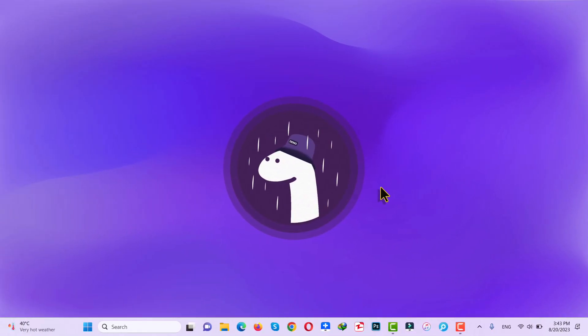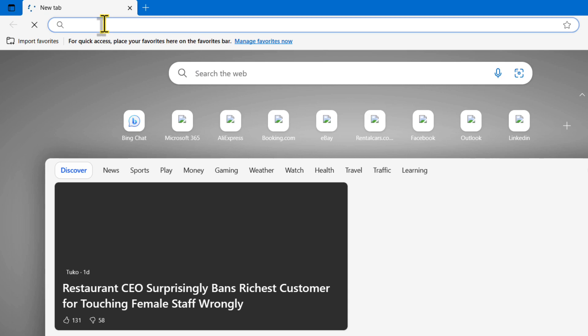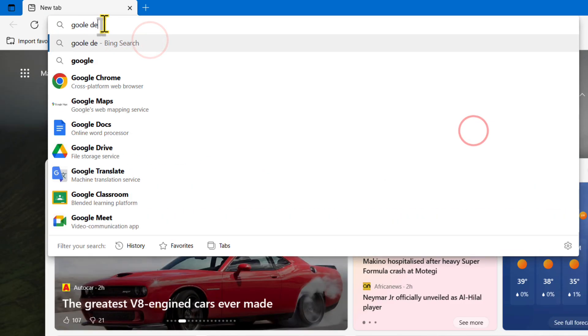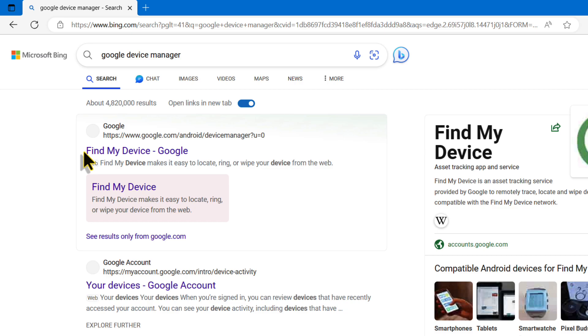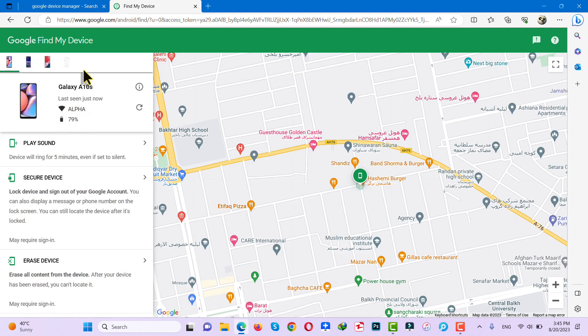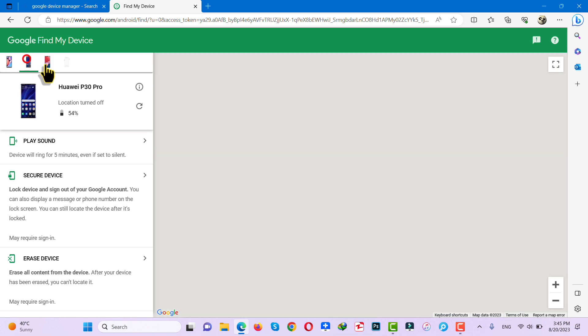Now let me show you how this method works. First of all, on your computer, open any browser you want. After that, just type Google Device Manager. Next, open the first link. After that, log in to this website using the same Gmail account that you are using on your locked android phone. After signing in, from this list, select your phone.